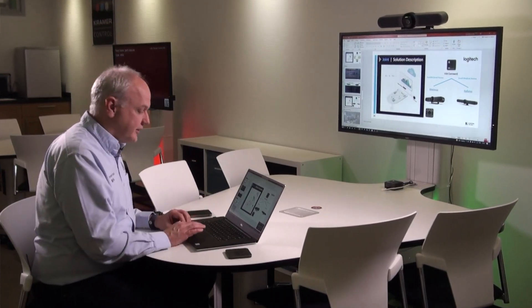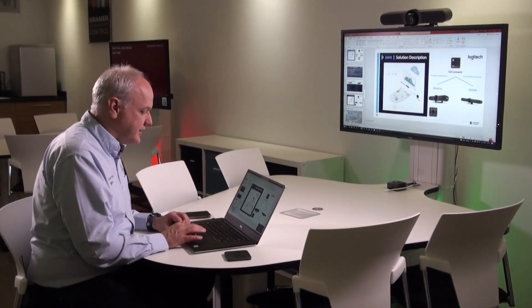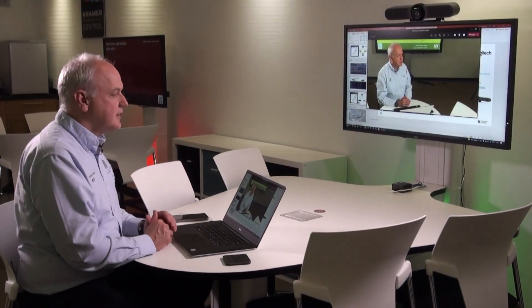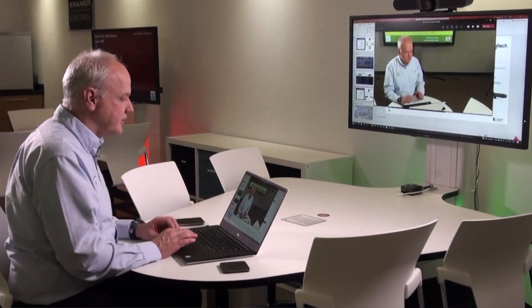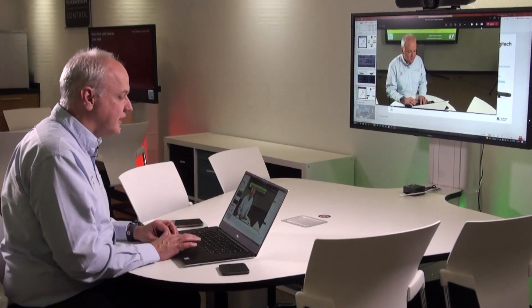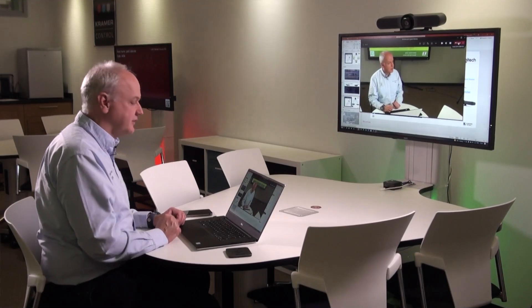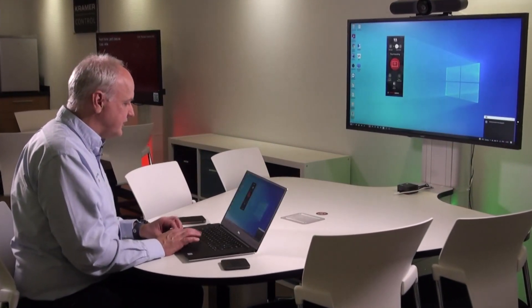Now we're going to show the sequence for ending the presentation. I have a message on my screen that shows I can stop presenting. I've now stopped presenting my screen to the remote participants but I'm still in the meeting. The next step is to say goodbye to everyone at the far end and leave the meeting. I then go to the VIA app and stop presenting.